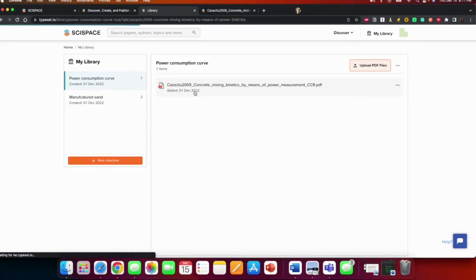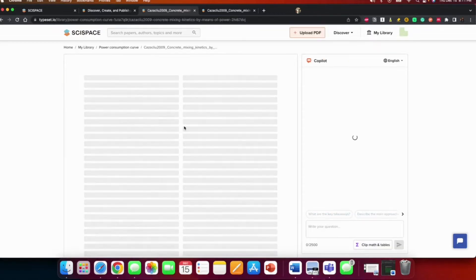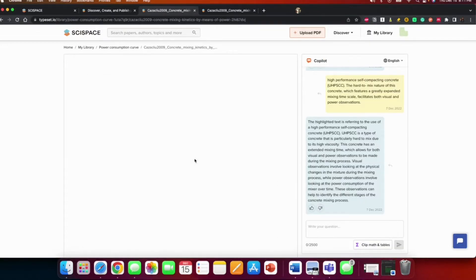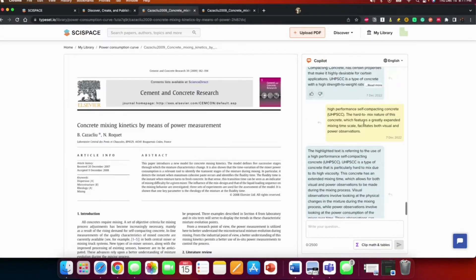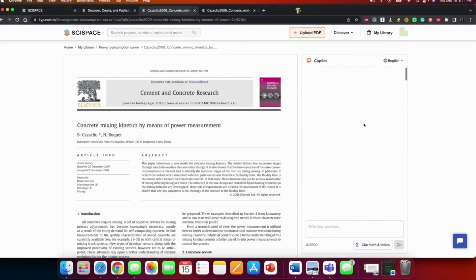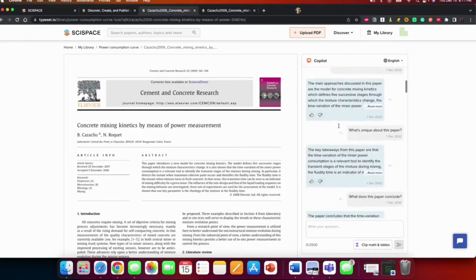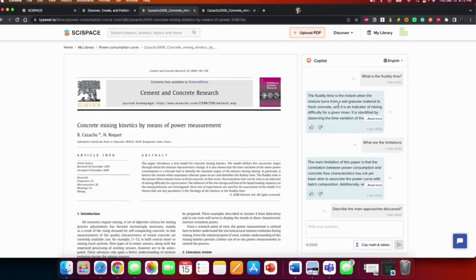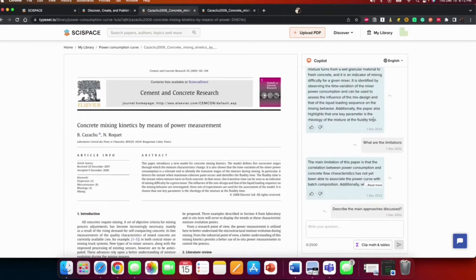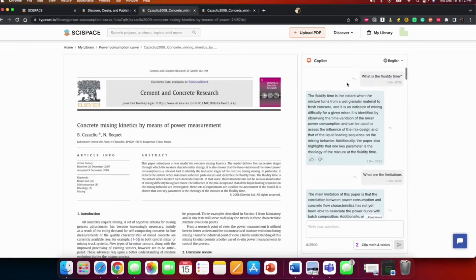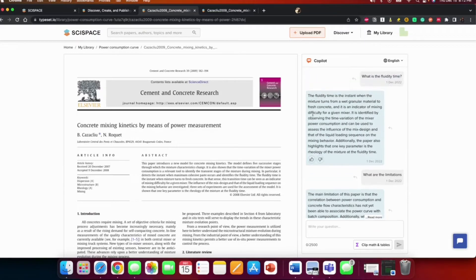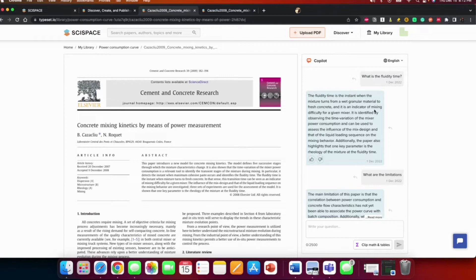I'll first start with a paper I've already played around with, then I will upload another paper and we could see how it works. So there's a paper I've already played around with and these are some of the questions I did ask. The first question is, what is the fluidity time?